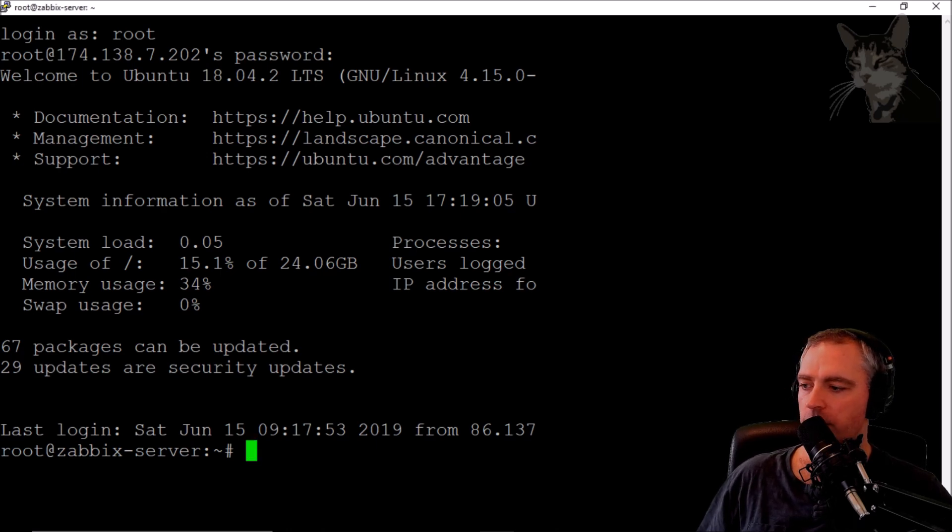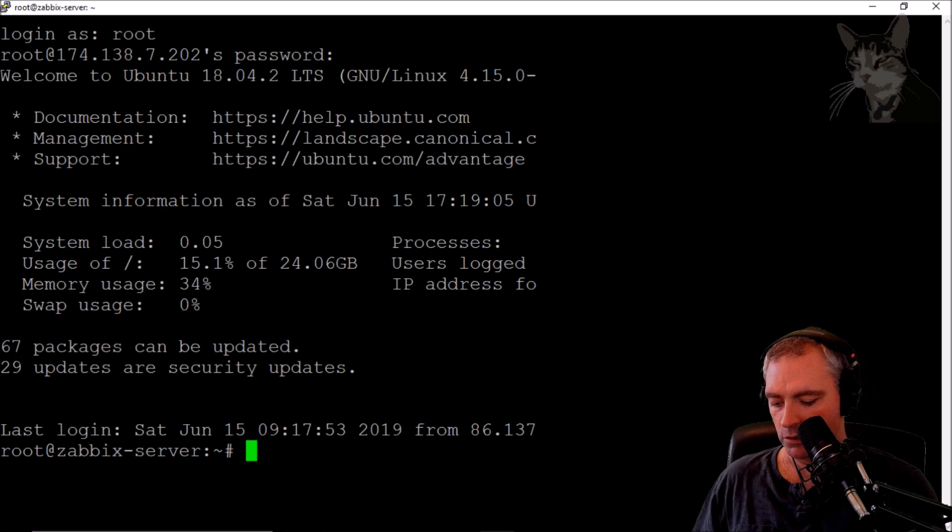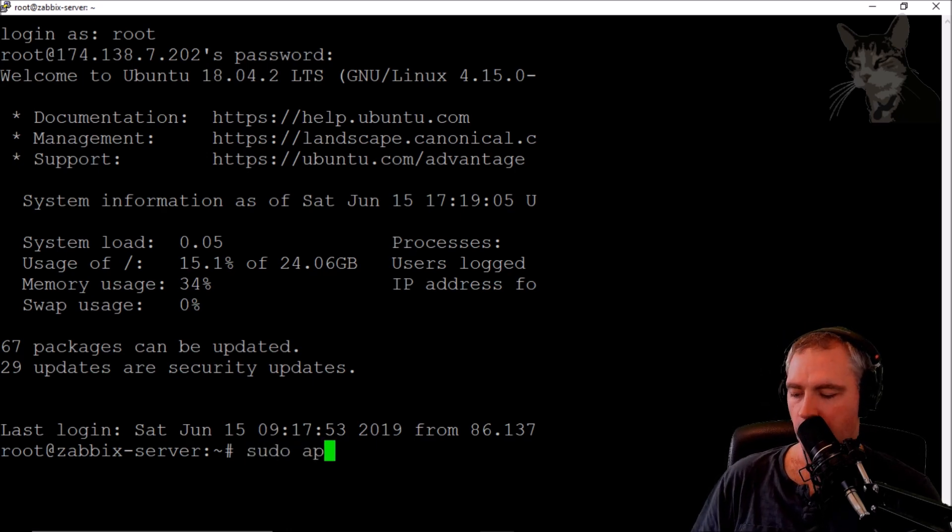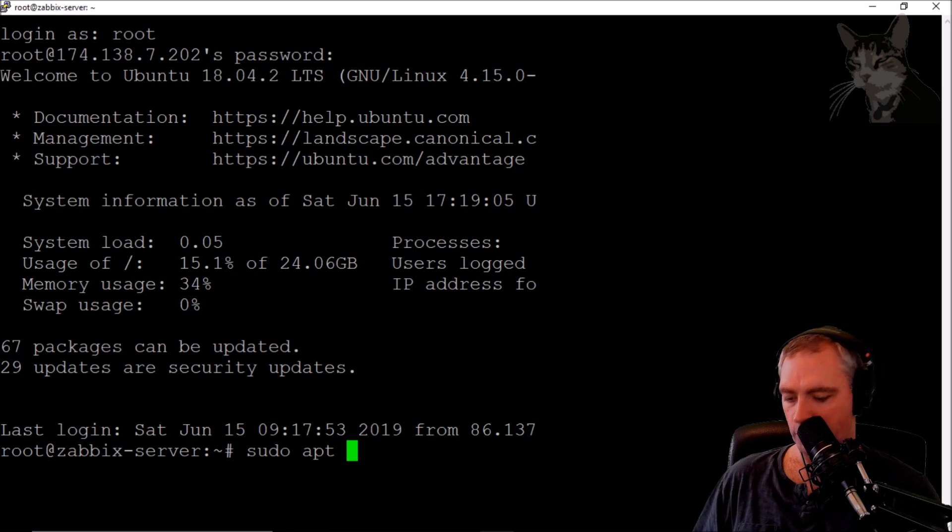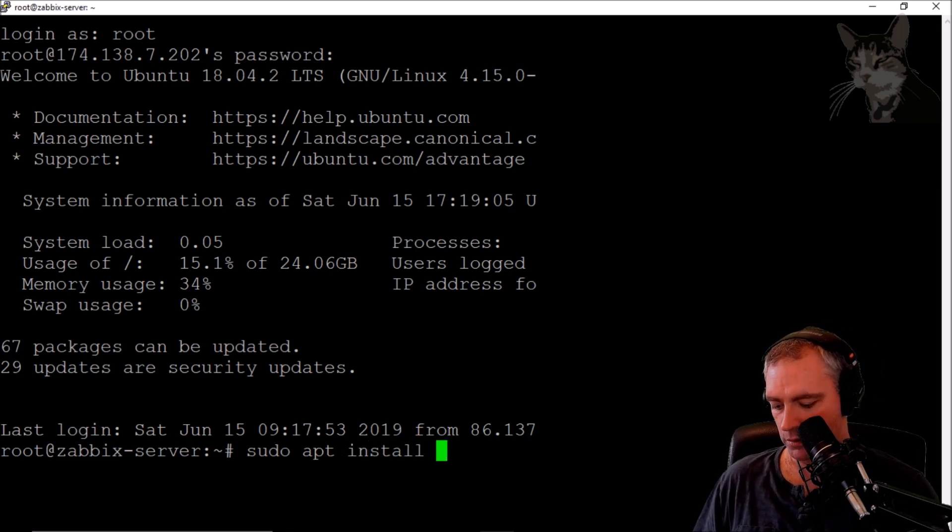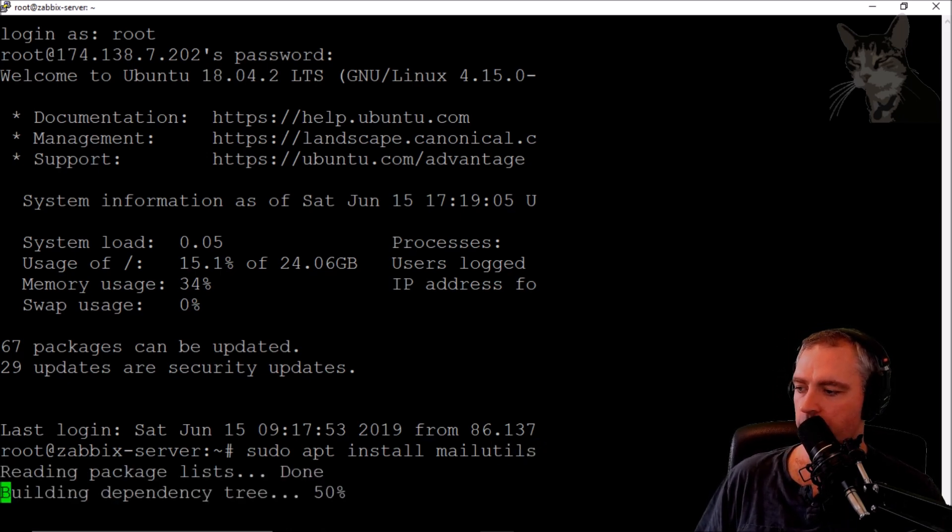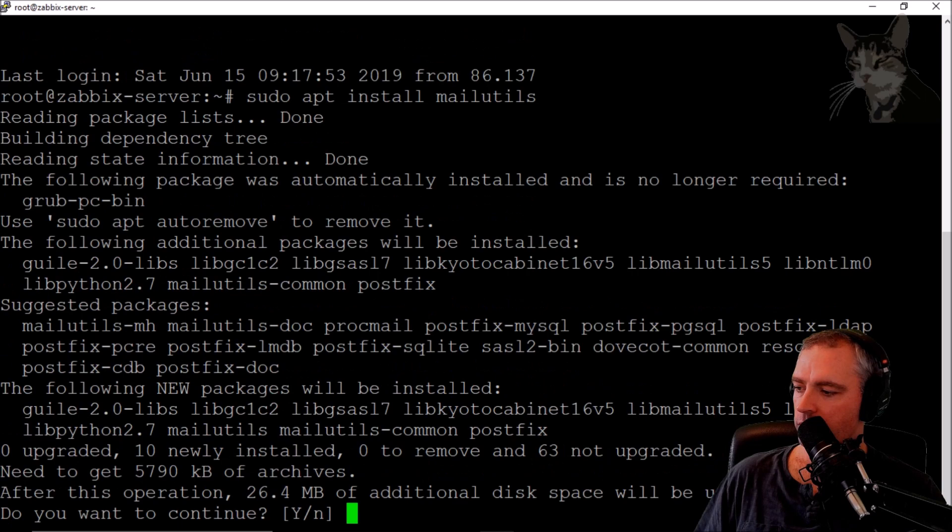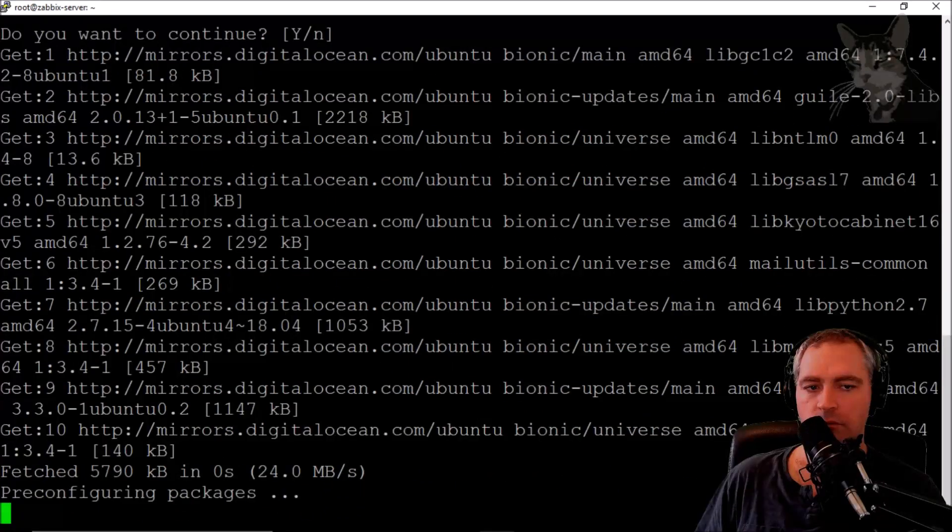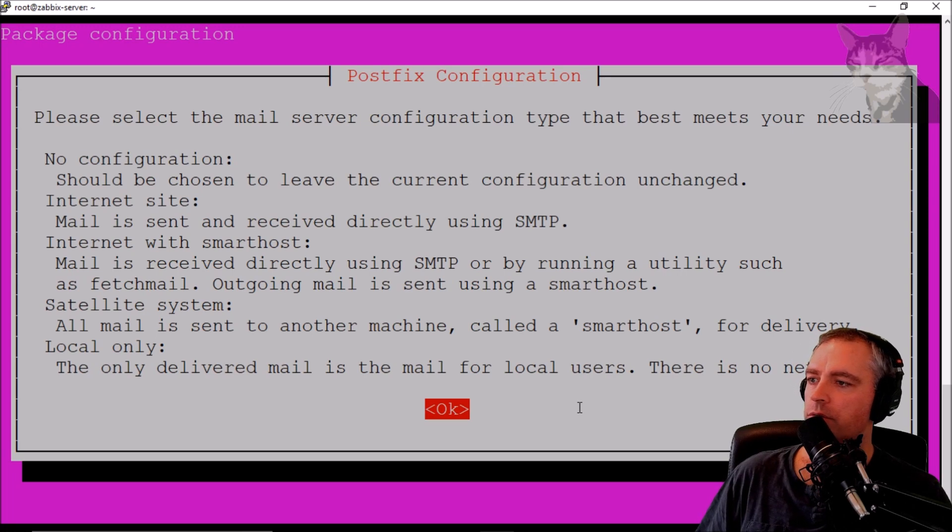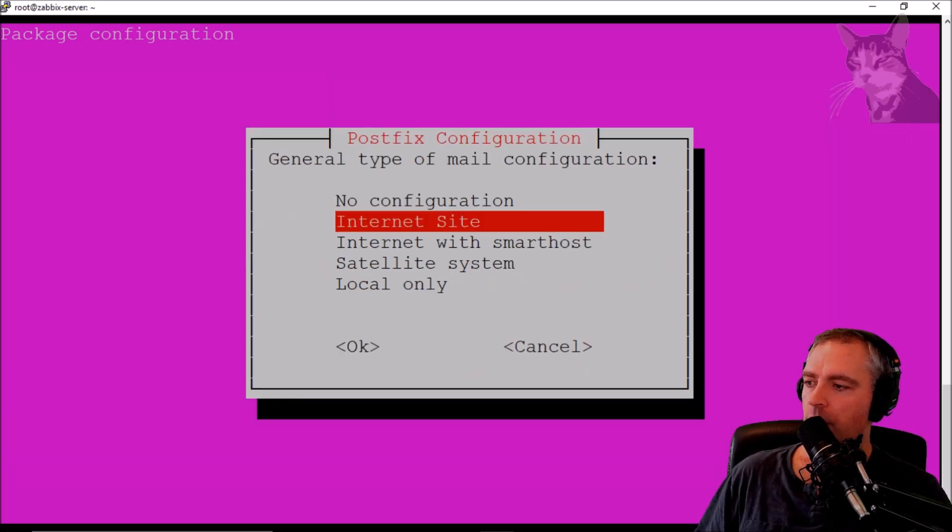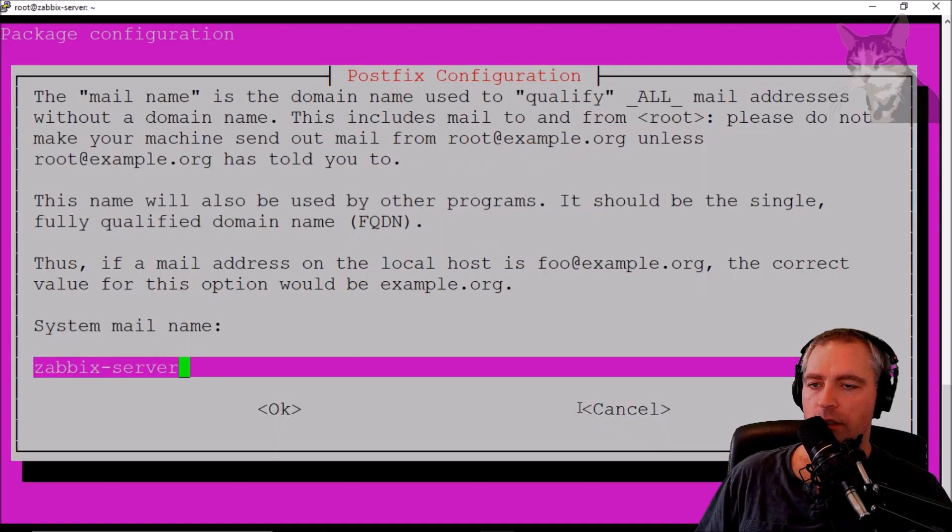Okay, so first thing we'll do is sudo apt install mail utils. This will install postfix as well. Yes. Okay, so it goes straight to a configuration page. Okay, I'm going to select internet site.